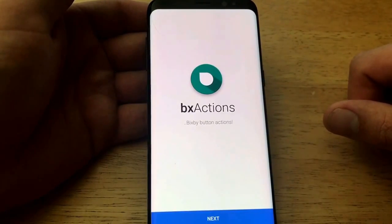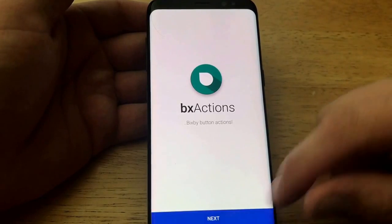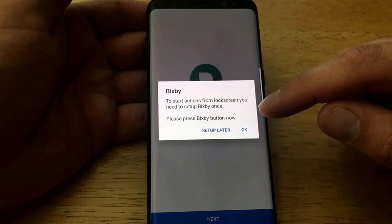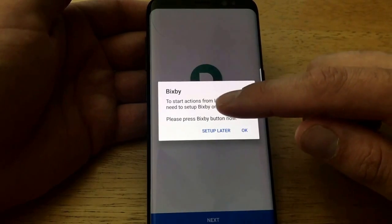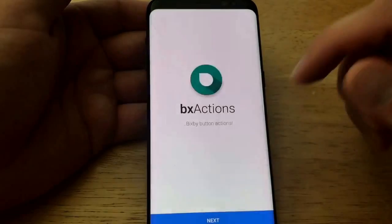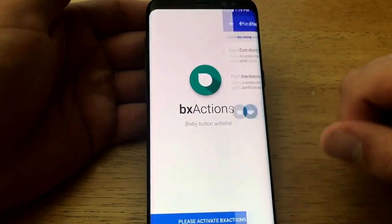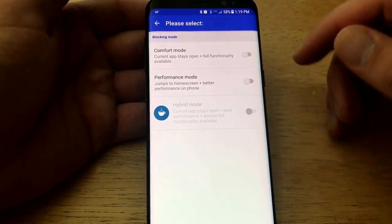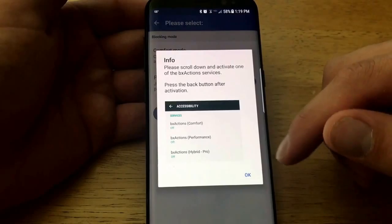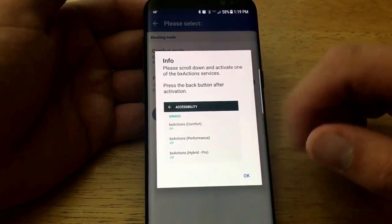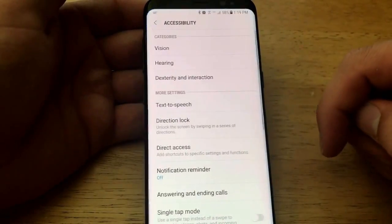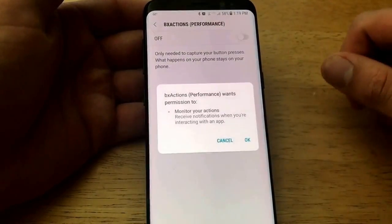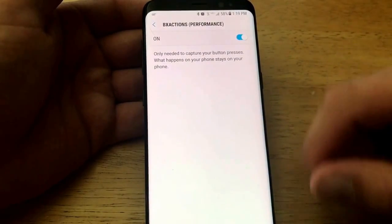From here, hit 'Let's Start' at the bottom and accept the license agreement, then hit Next. To start actions from a lock screen, you need to set up Bixby once — press the Bixby button when prompted. Select OK, then Next again. It gives you the option of comfort mode or performance mode; either works, but I'll go with performance mode. Once you've read the activation information, select OK, slide down, and select BX Actions for performance.